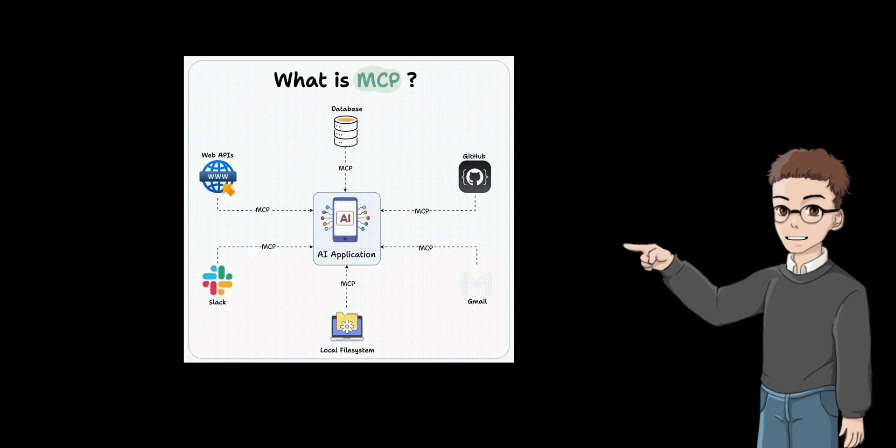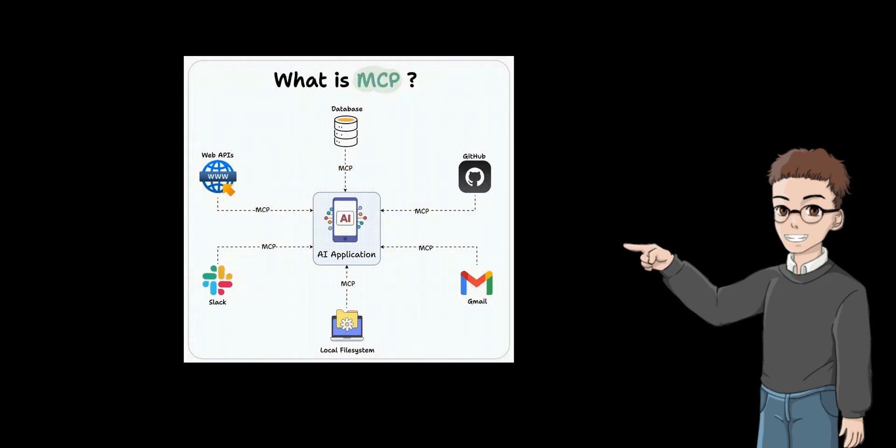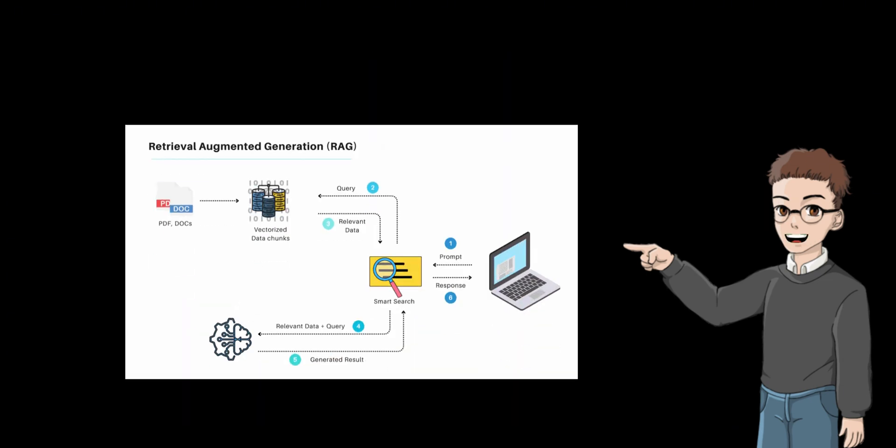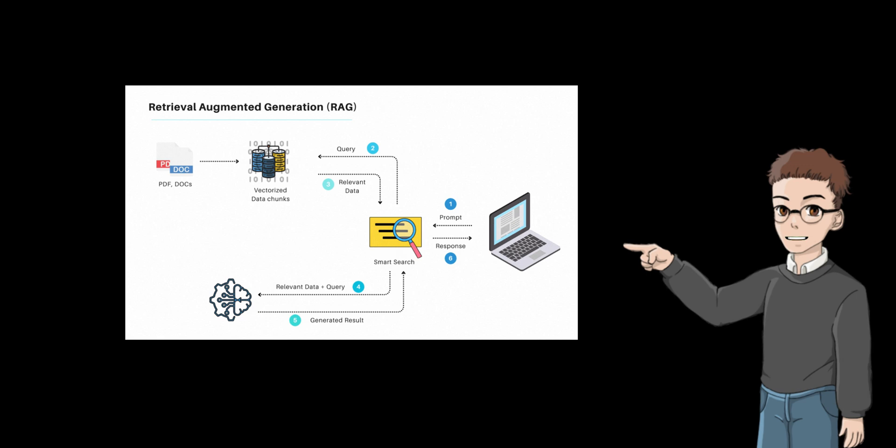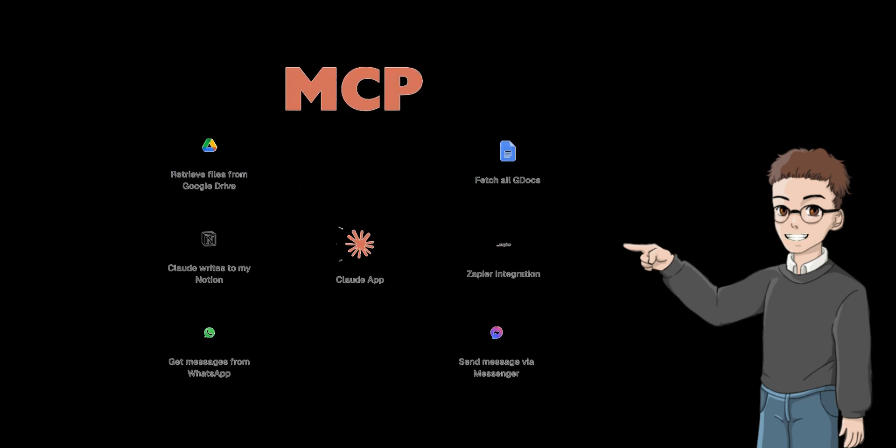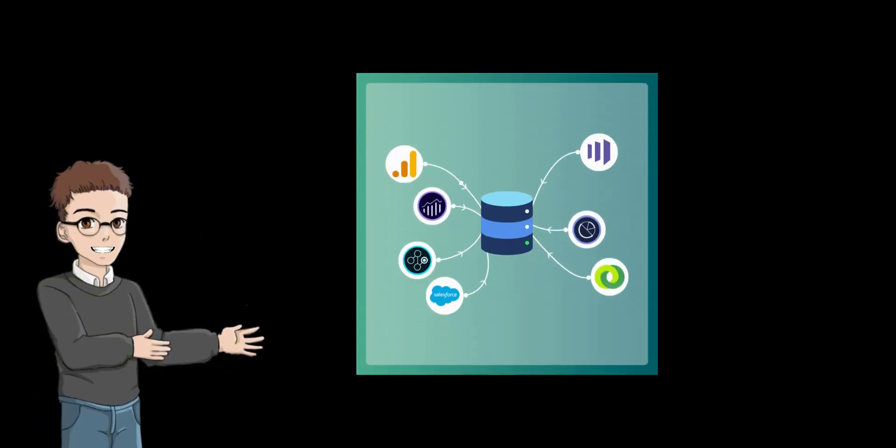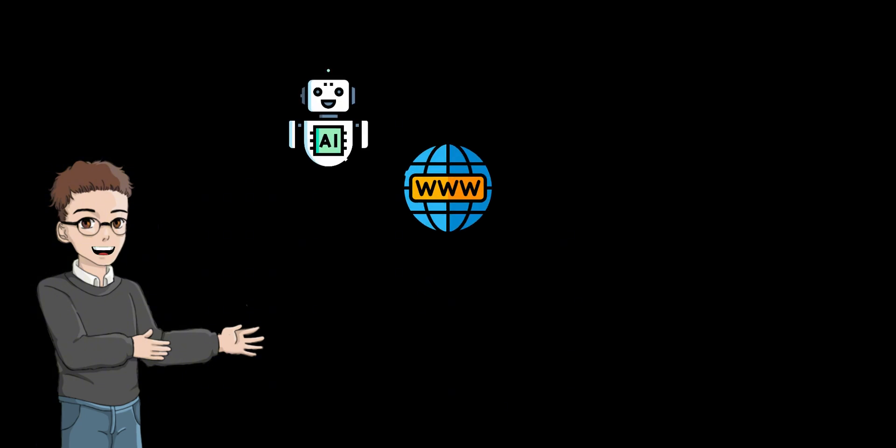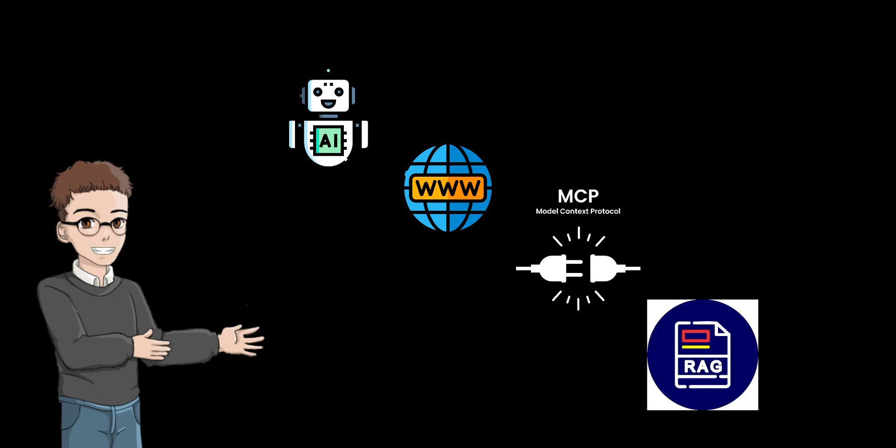At the same time, a large number of MCP tools have been born almost every day. This is because RAG relies on search tools to acquire knowledge, and MCP can standardize the process of calling these tools. The toolchain coordinated by MCP requires real-time data support, and RAG can dynamically provide knowledge context. For example, the agent calls the web search interface through MCP and then inputs the search results into RAG to generate answers.